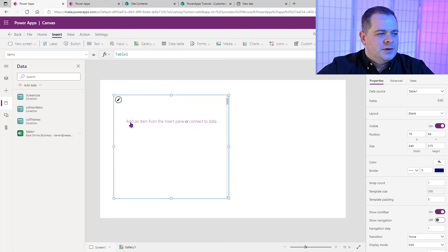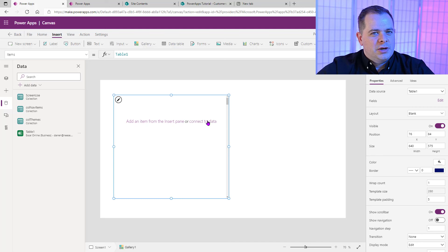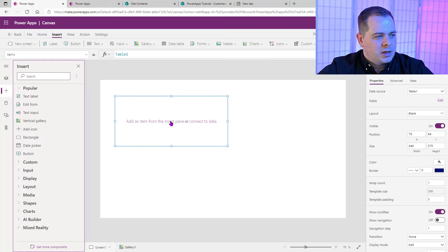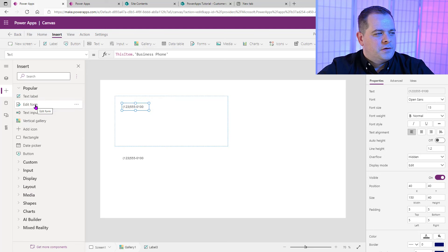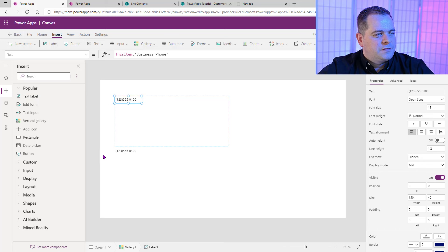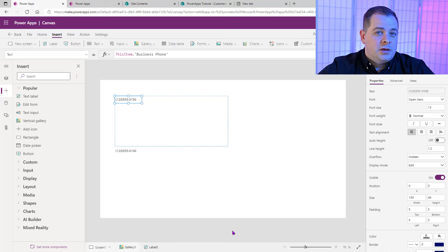What you'll notice here is it really didn't change very much. So what I want you to do is add an item. A gallery is a repeater control — whatever you put in the very first record, it's going to repeat it over and over for all the rows you give it.